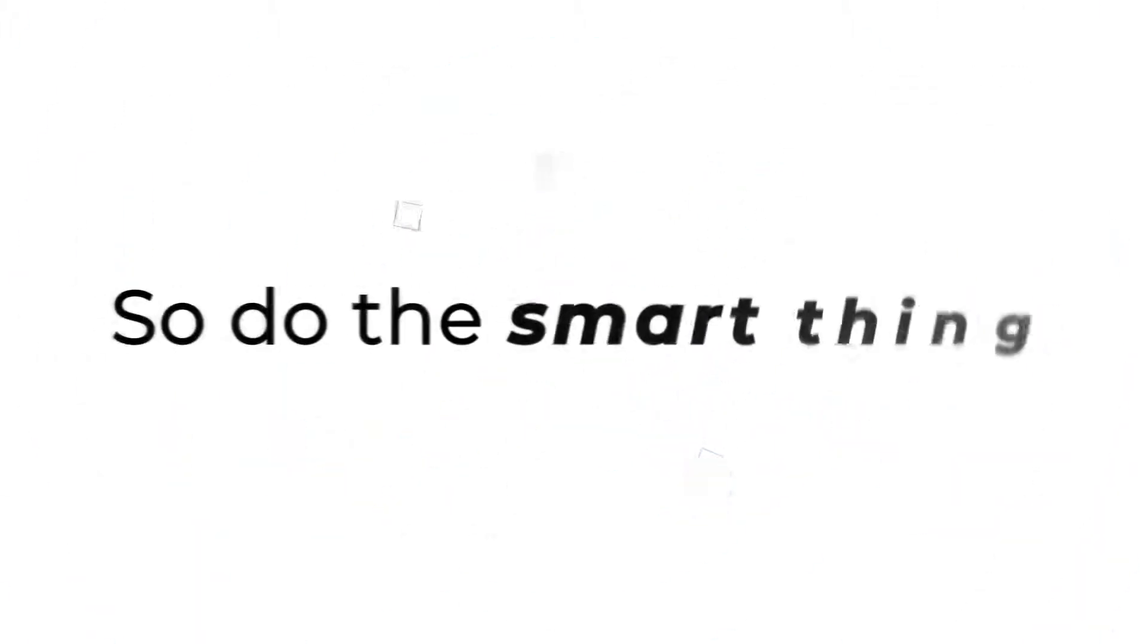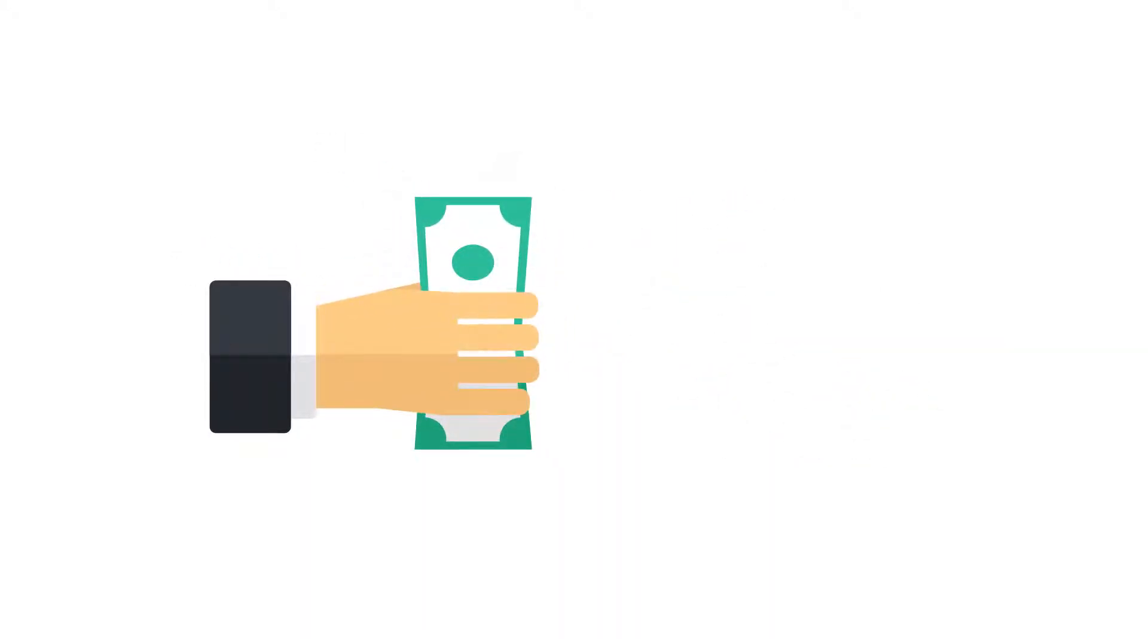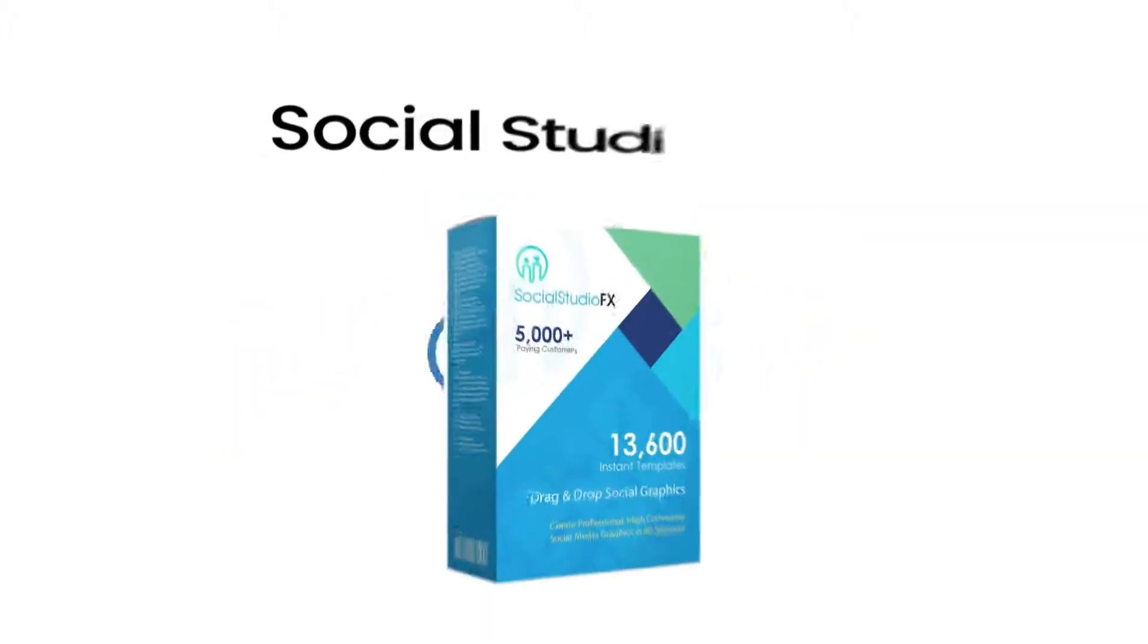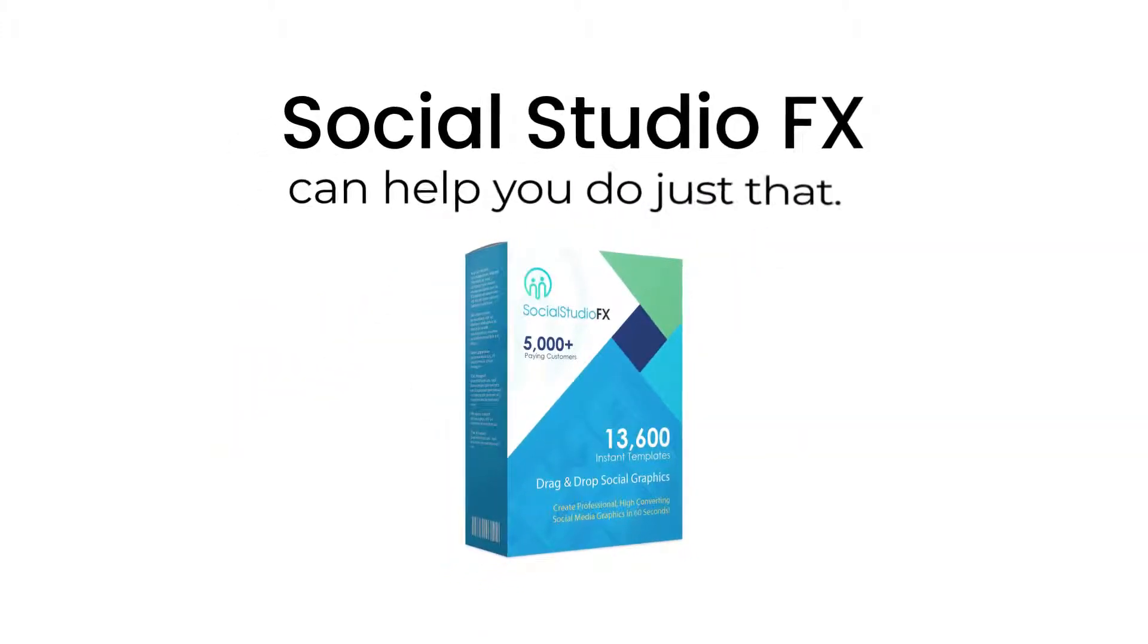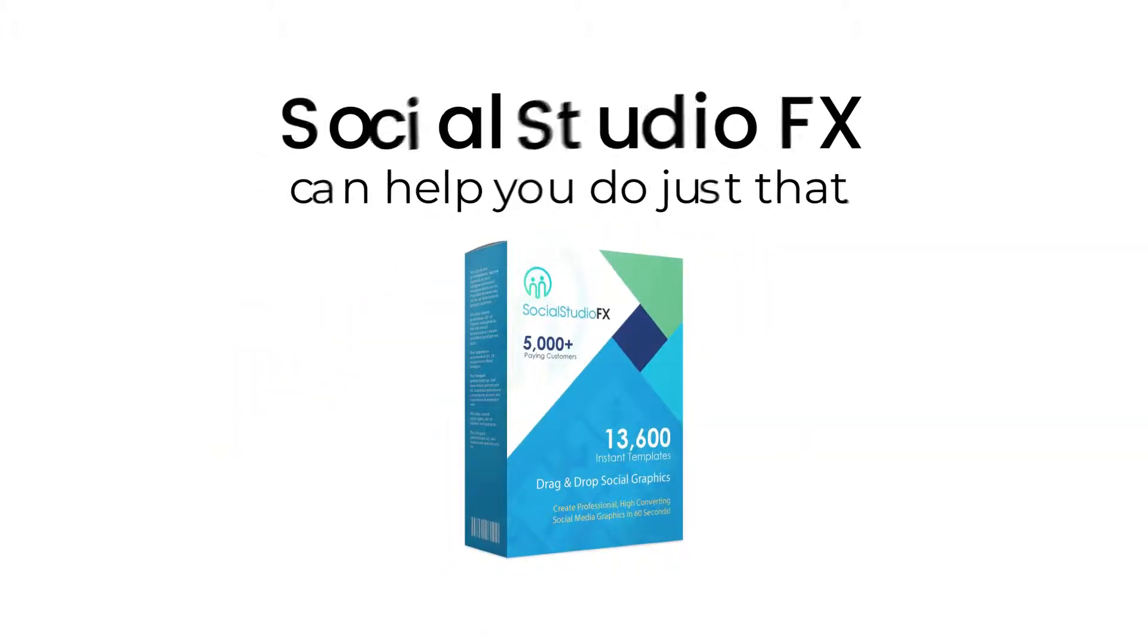So go ahead and do the smart thing. Invest a small amount today to help explode your business tomorrow and in the future. Social Studio FX can help you do just that.